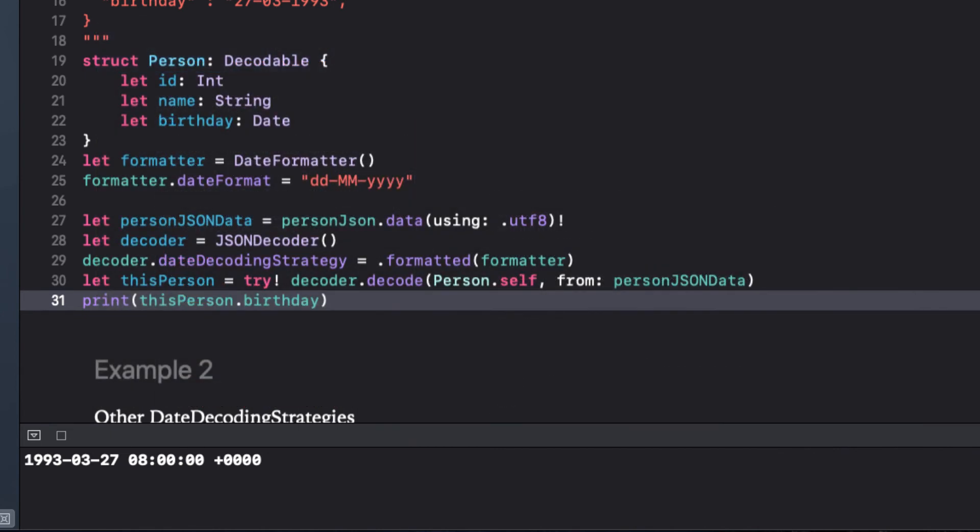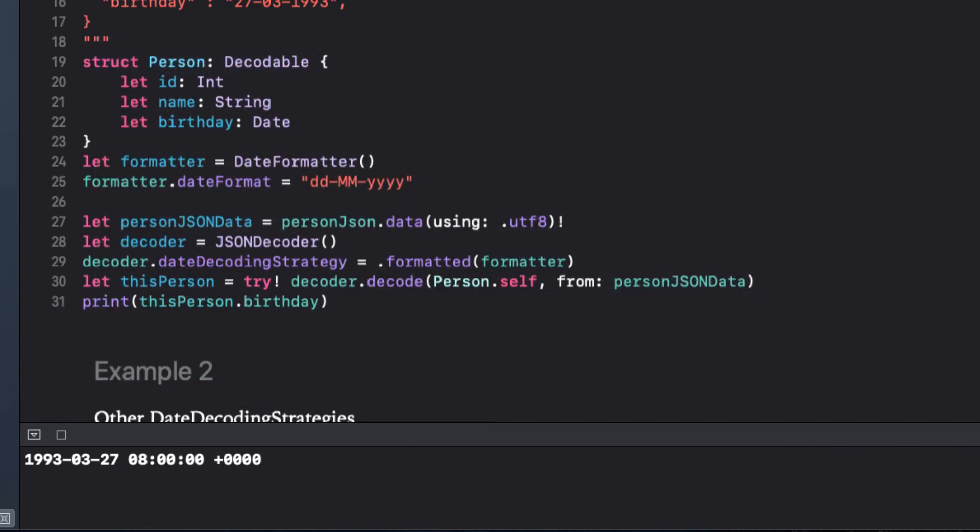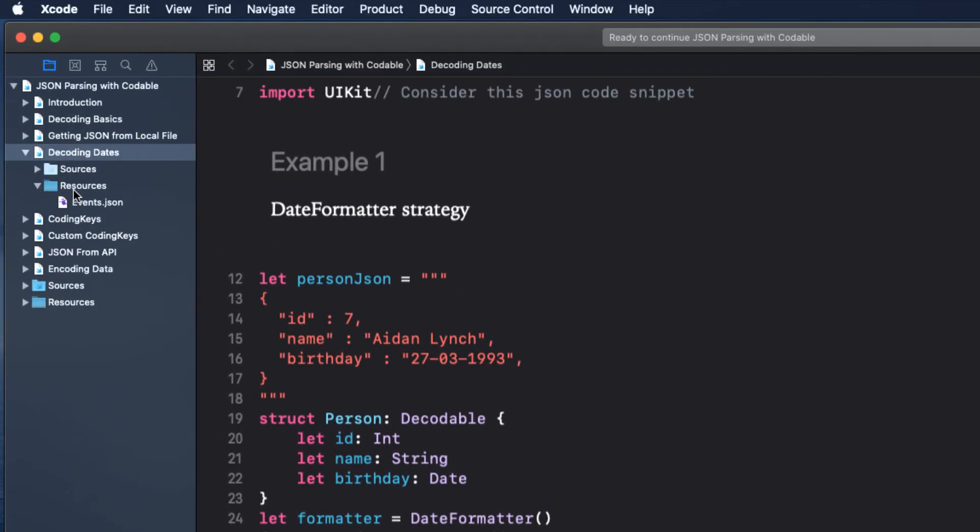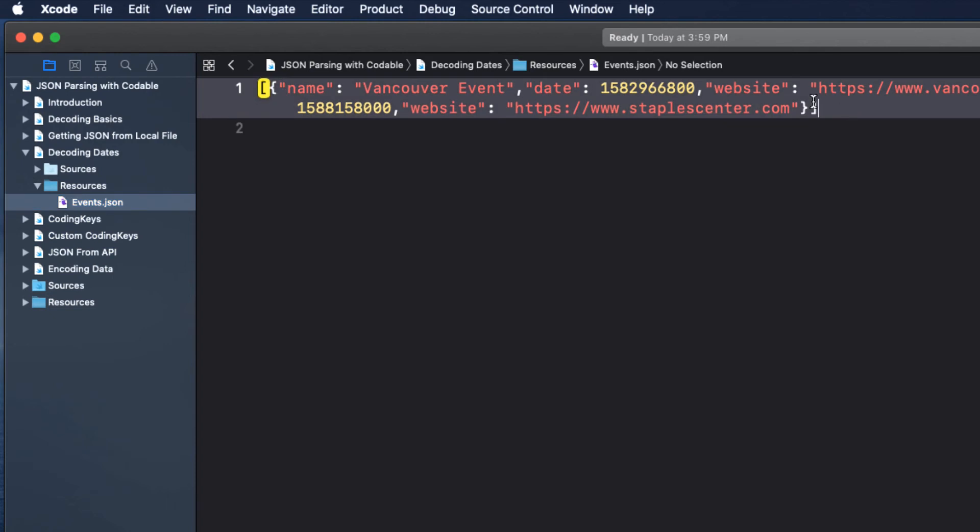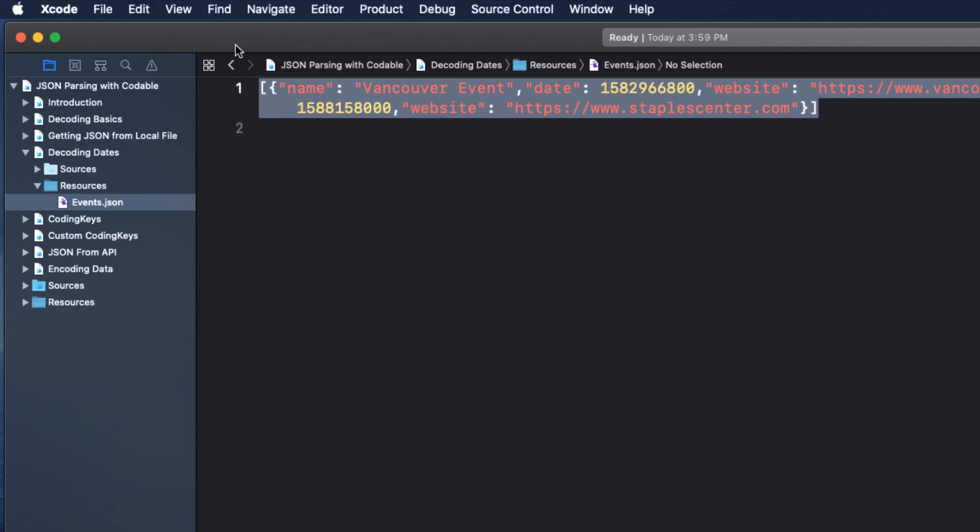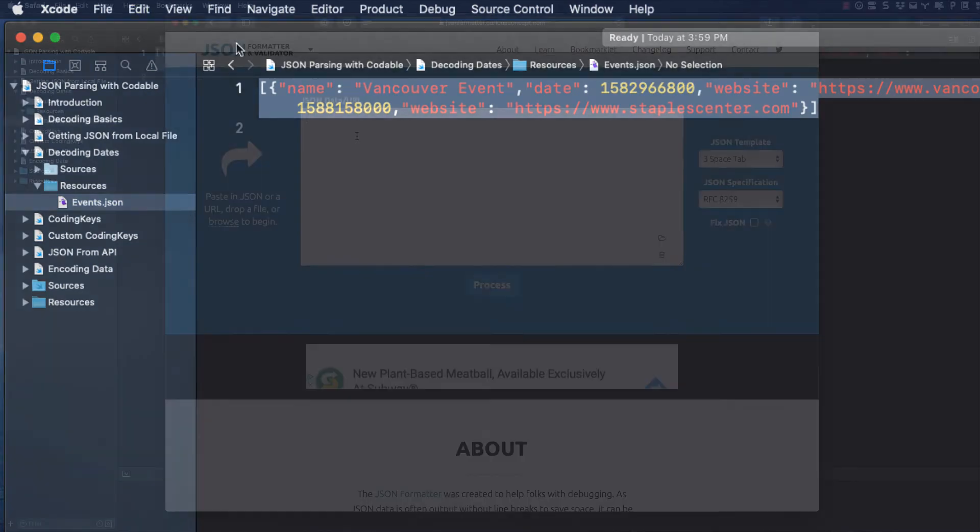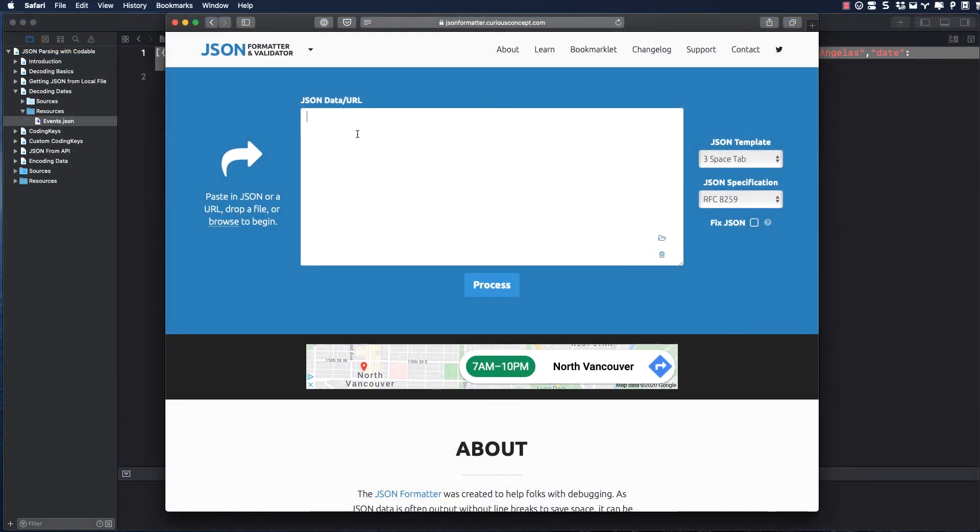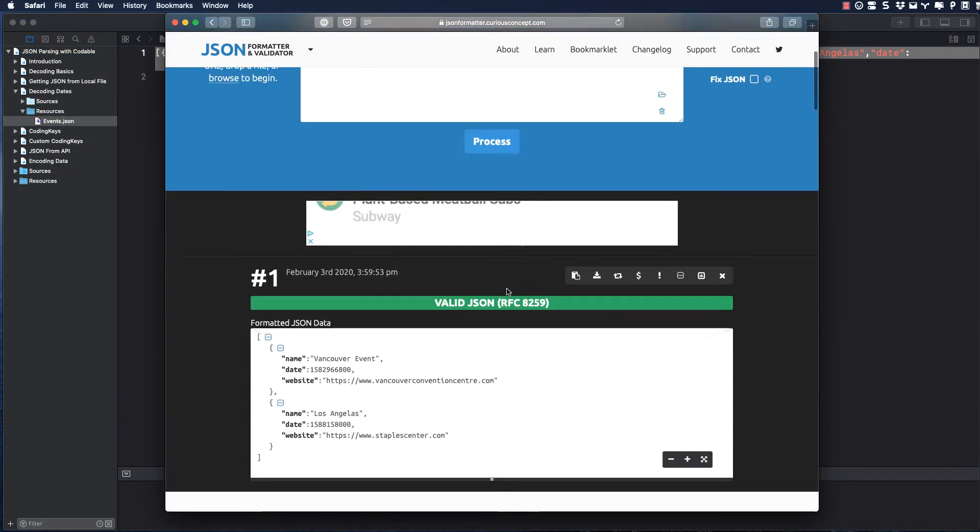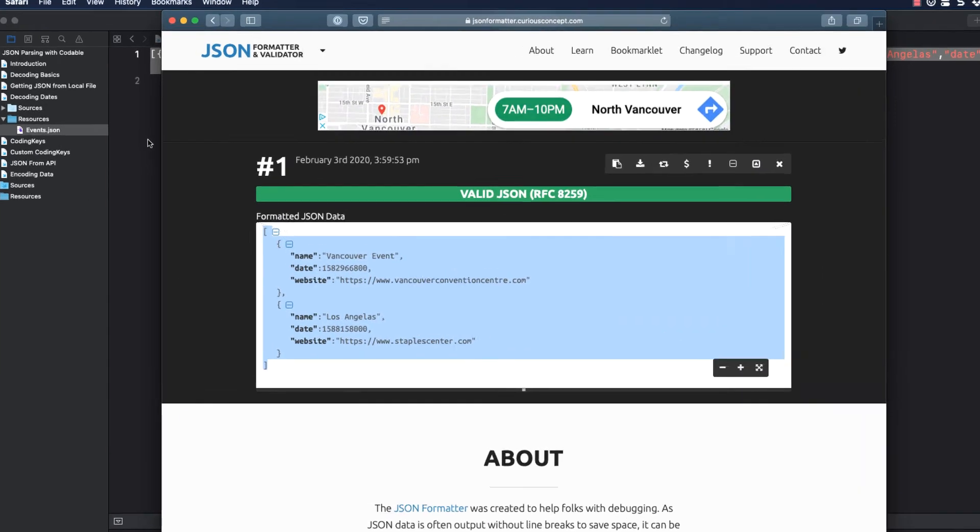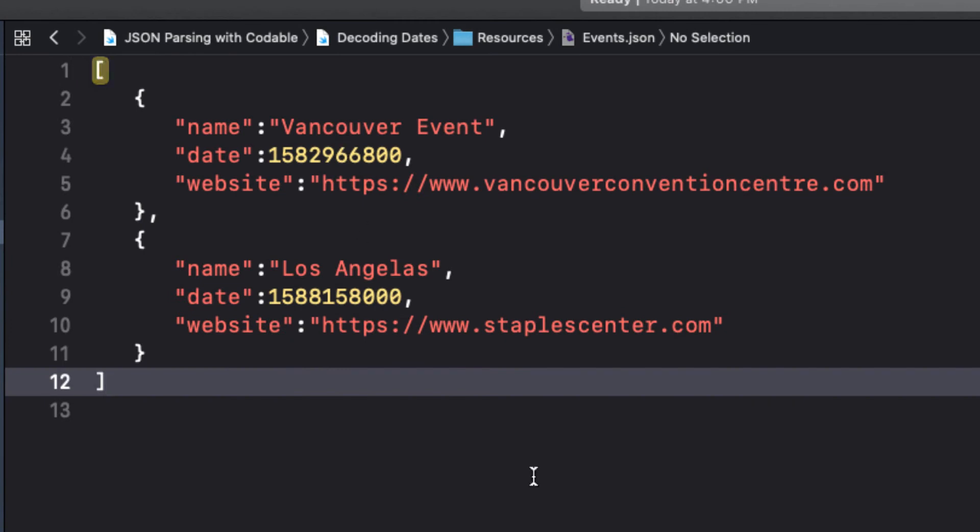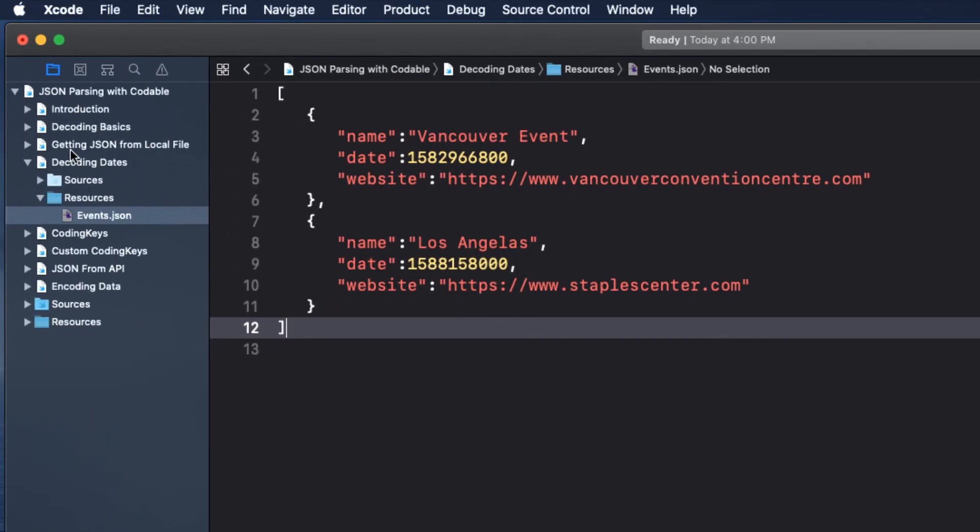Let's just do one more example. In the sources folder for this playground, there is a JSON file called events.json. In the last episode, I showed you how to load a JSON file from your application bundle, but before we do that, we need to know what our JSON feed should be mapped to. Copy the contents of this file and paste it back into our JSON formatter site that we talked about in the last video. We'll process it and copy from here and paste it back in our bundle file so we can look at it more closely. It's pretty clear now that we have an array of two objects and it's perfectly valid JSON.